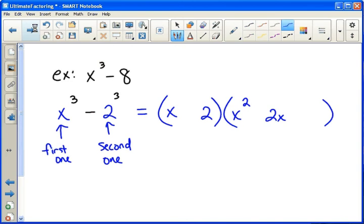The first sign is the same as what we started with, the second one is not, and the last one's always positive — and that's what you've got. So the answer is (x minus 2)(x squared plus 2x plus 4).